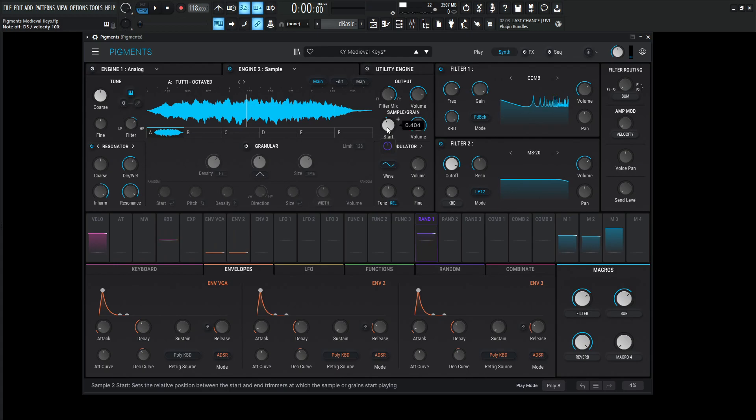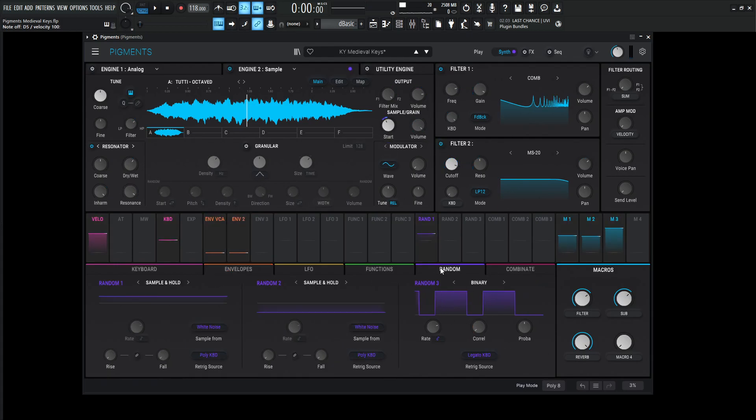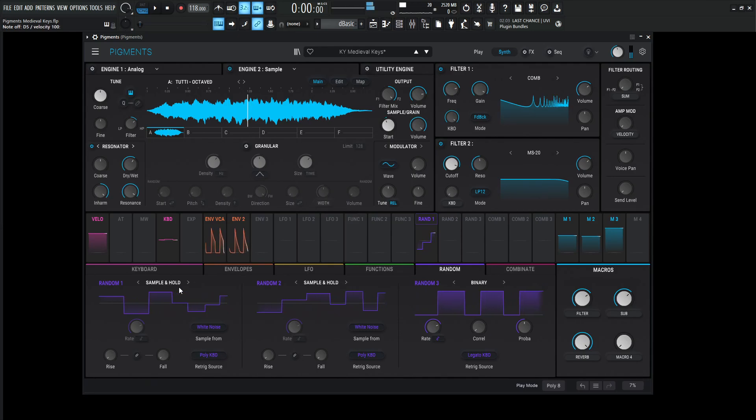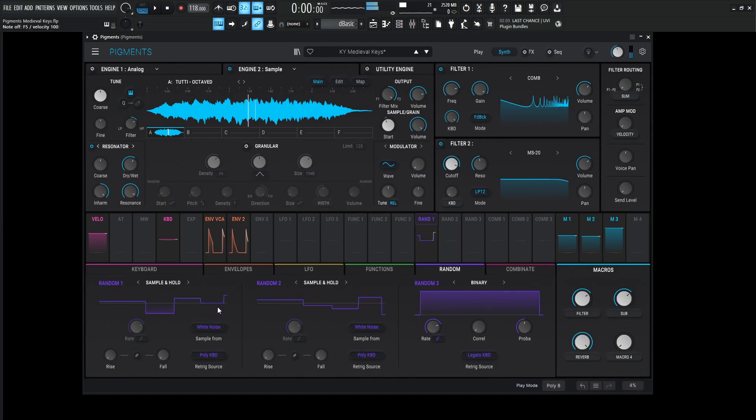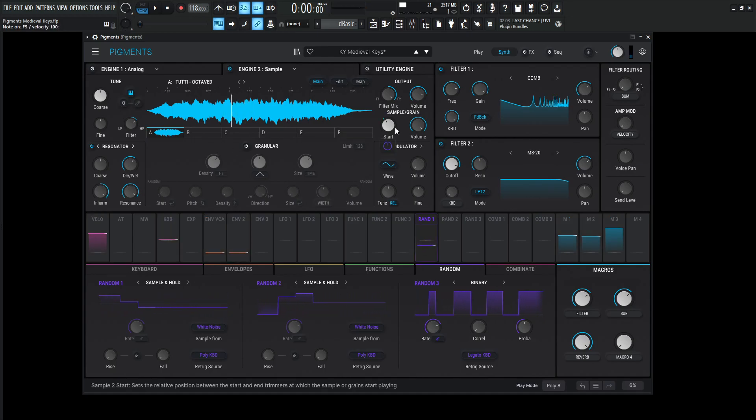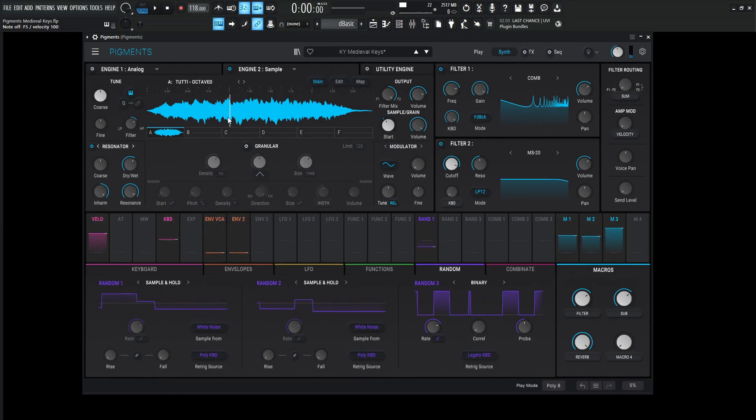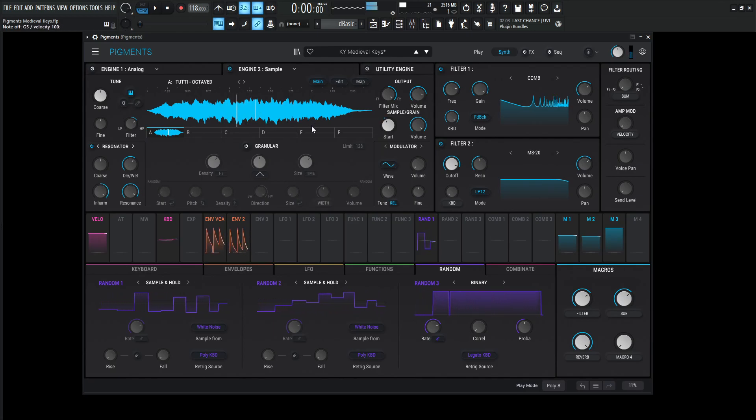So the modulation for the start here is random number one, so let's take a look at random number one. This is going to be a sample and hold right over here, sampled from white noise and re-triggered by the poly keyboard. As every note I press, we get a new value over here, which corresponds to the movement here, which changes this position right over here. Very cool.